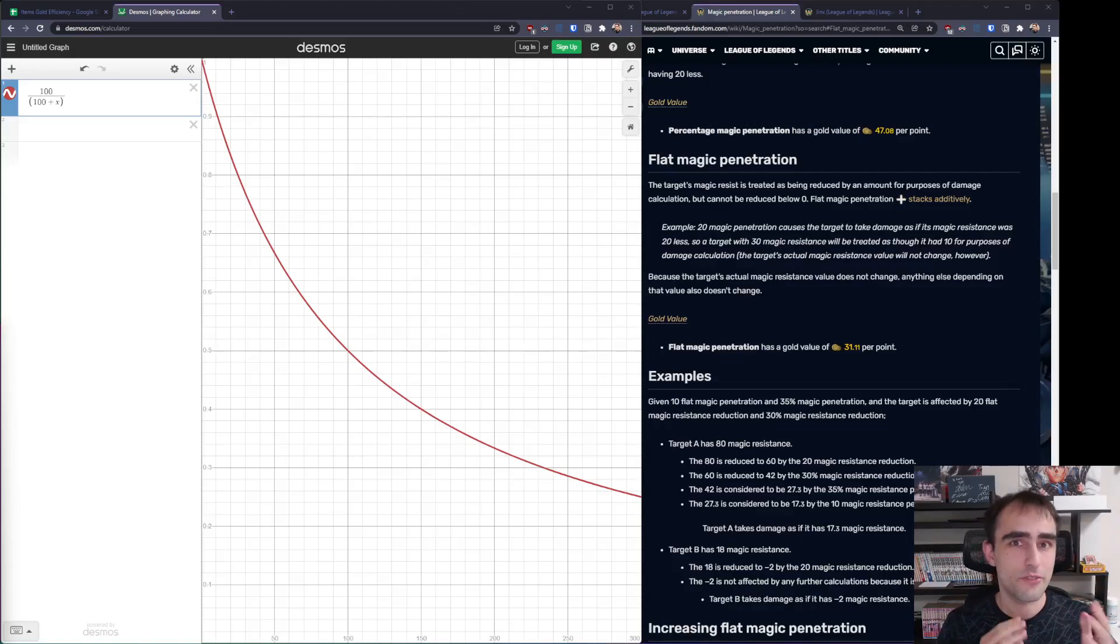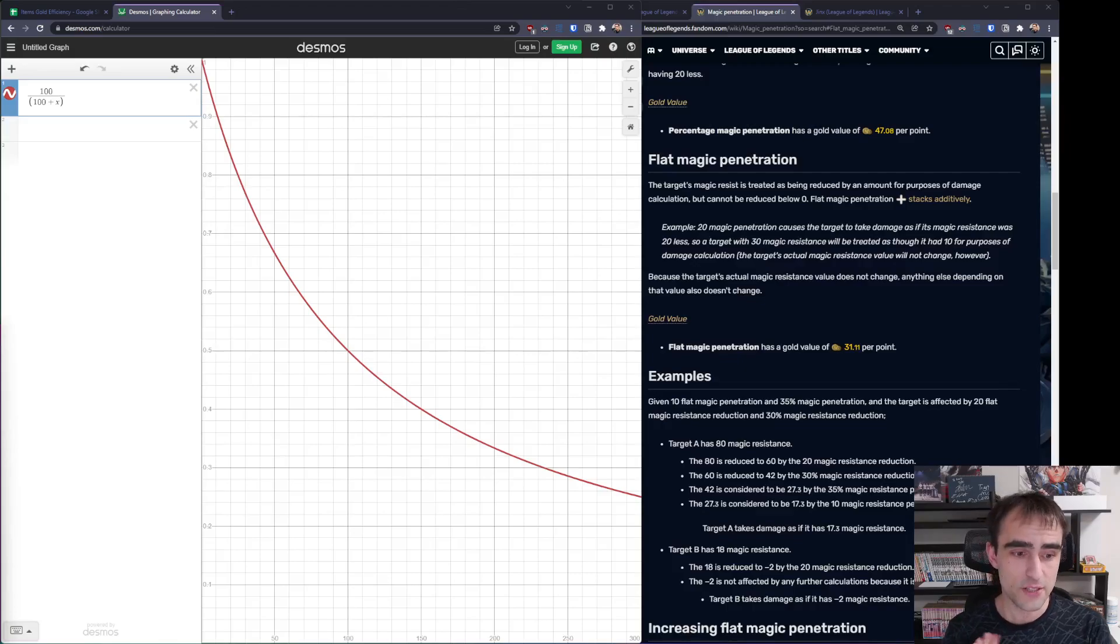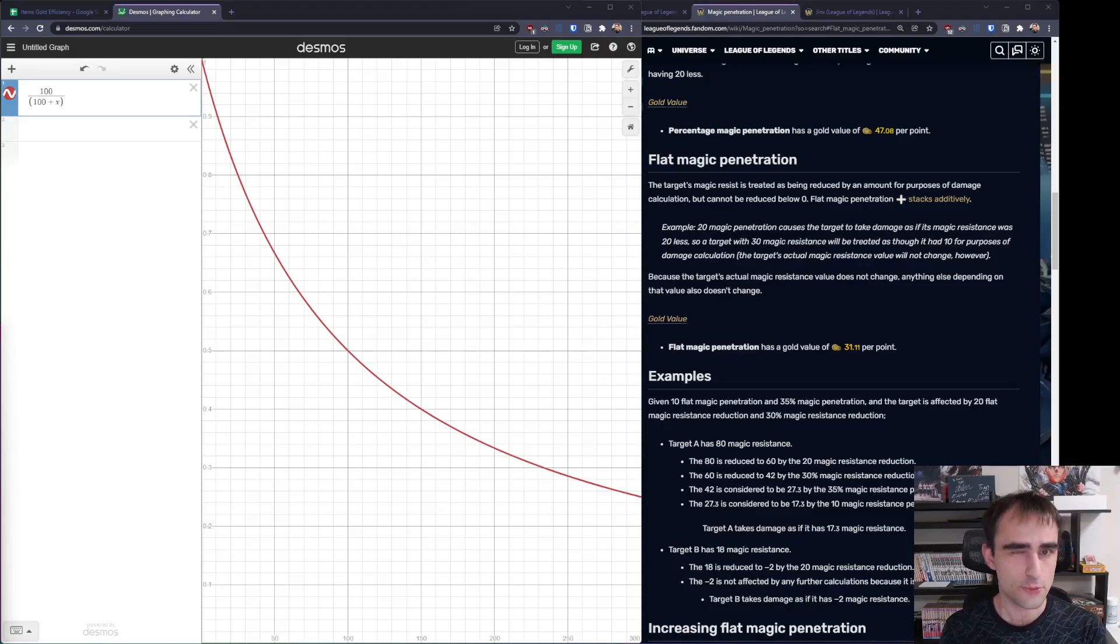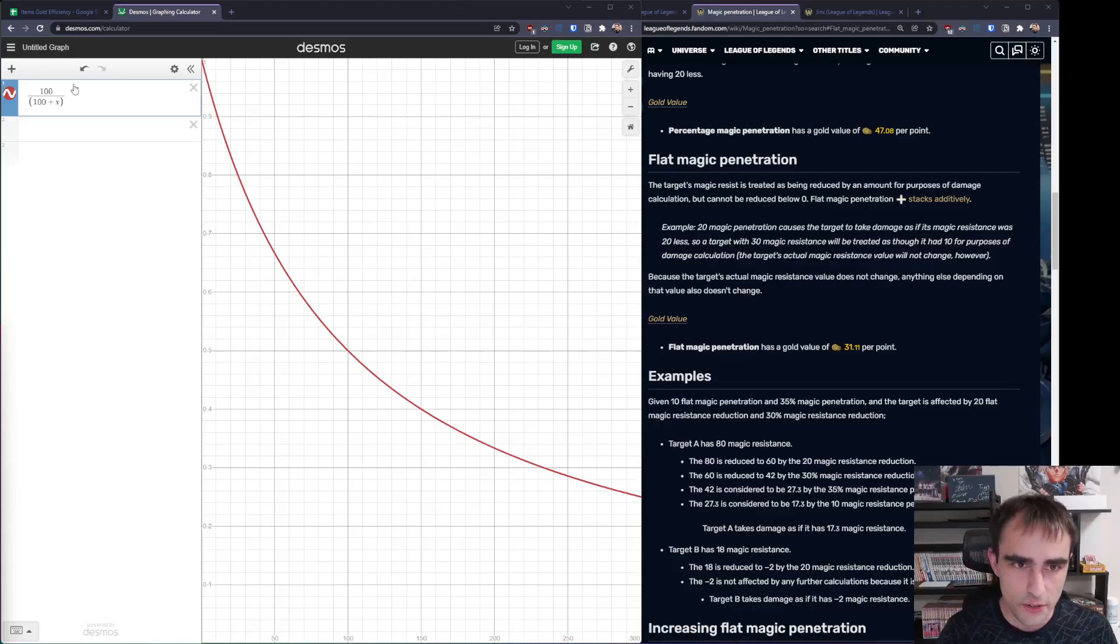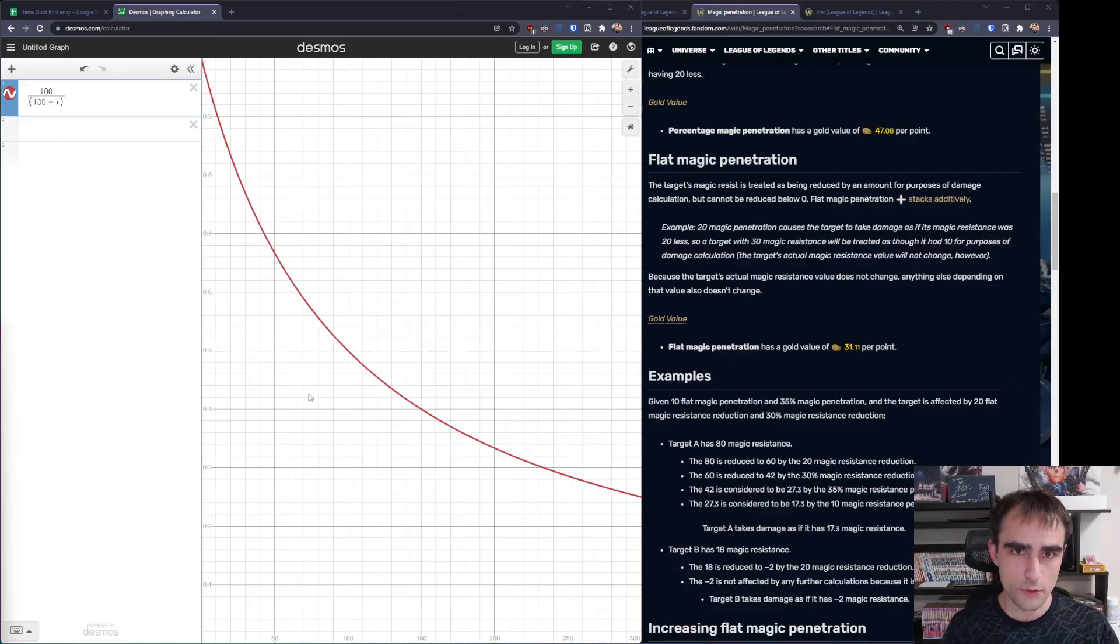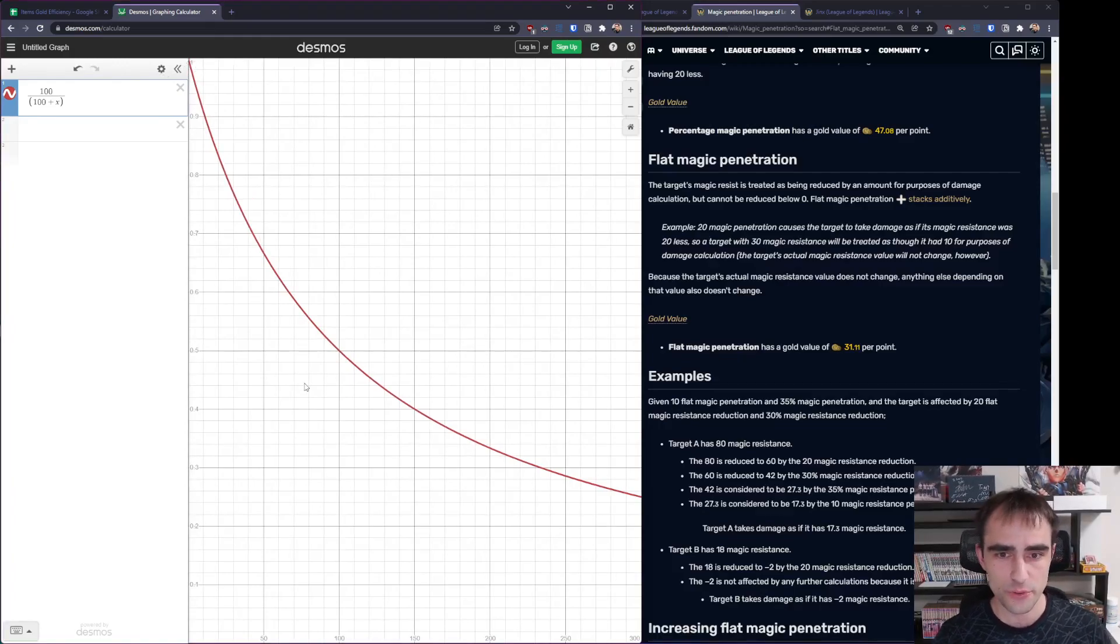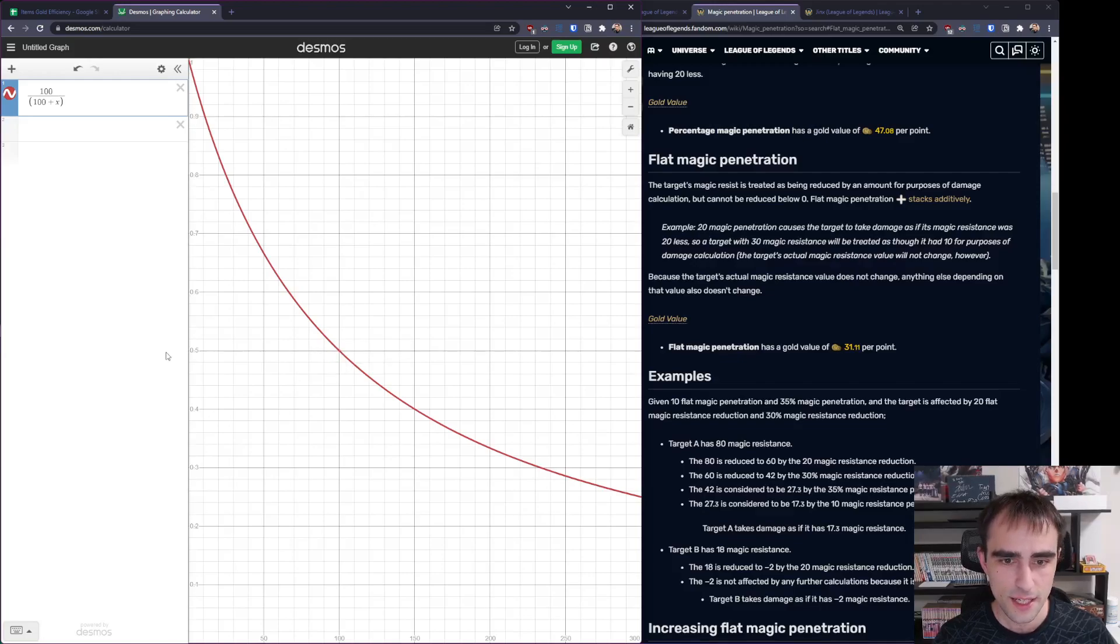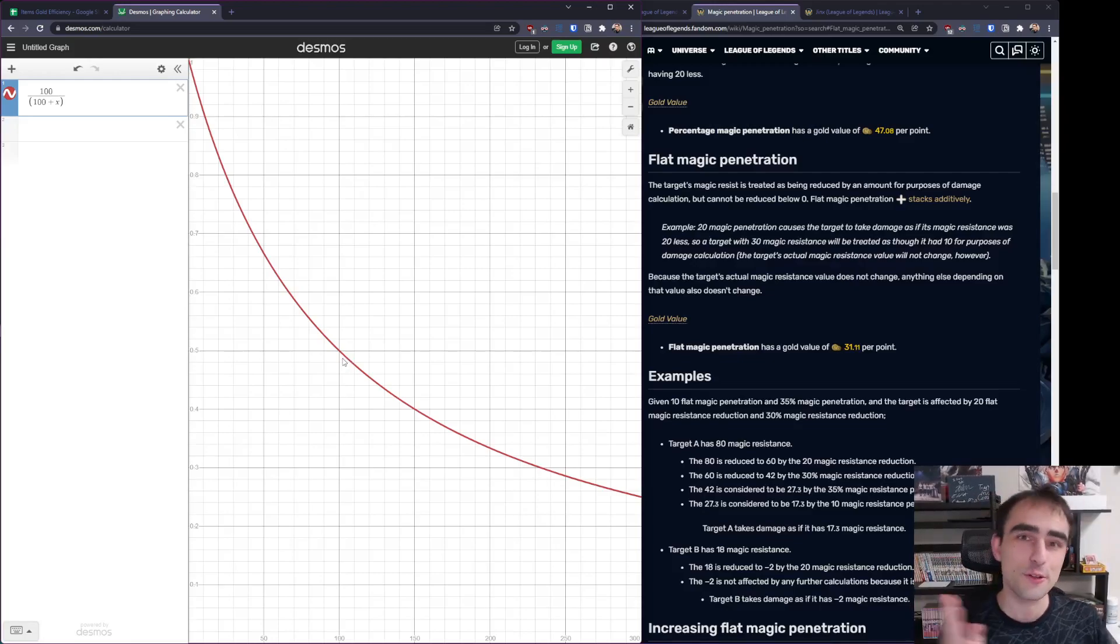Before starting, there is one very important thing that you need to understand, which is the curve of damage per resistance, because for mages there is one very important item, which is Sorcerer's Shoes. So the damage compared to magic resistance, here the magic resistance is x. If you would deal 100 magic damage to a target with 0 magic resist, you have 1 here on the whole left and you deal 100% damage. If your target has 100 magic resist, you deal half the damage, 0.5. What's important is that the curve goes higher towards 1, the closer to 0 it is.